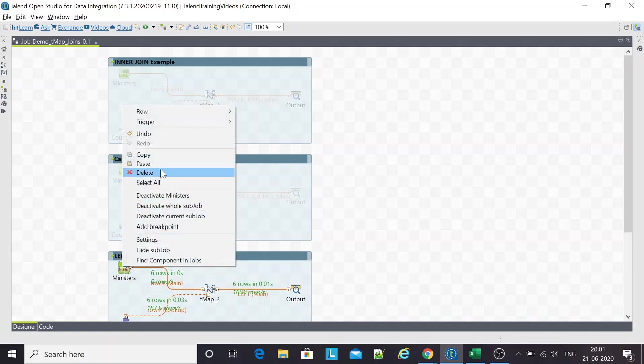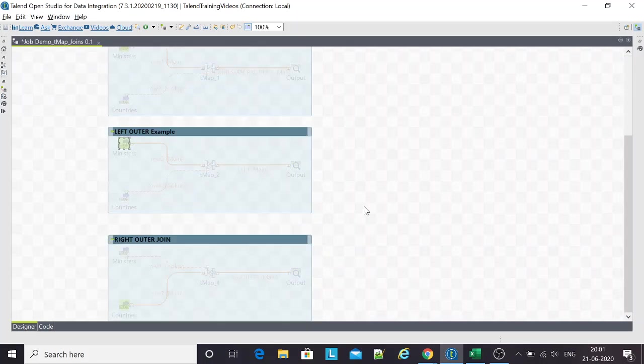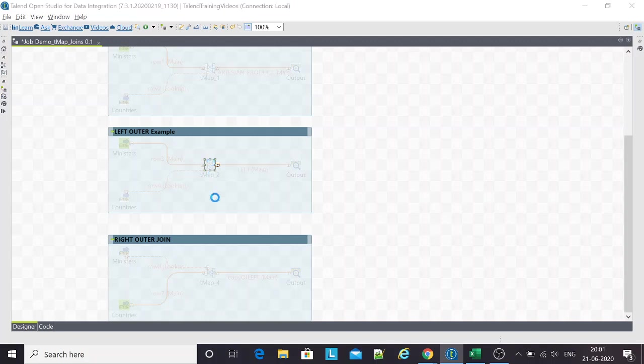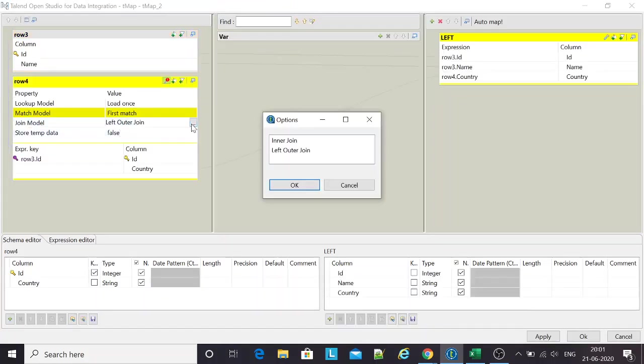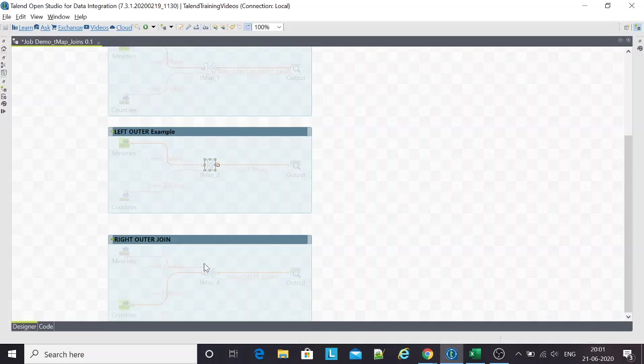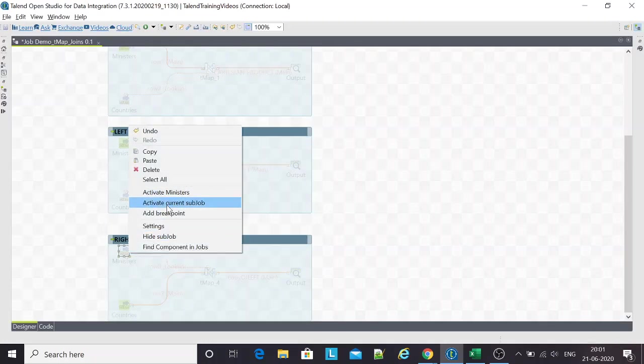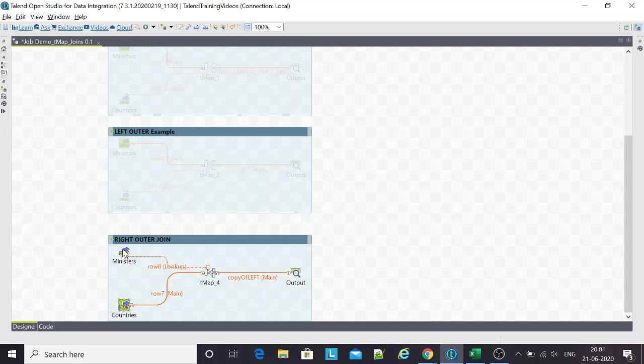This is how the left outer join works. The other question many interviewers ask is how do you do a right outer join? Because once I open a TMap, there are only two options. So how do I go about that?